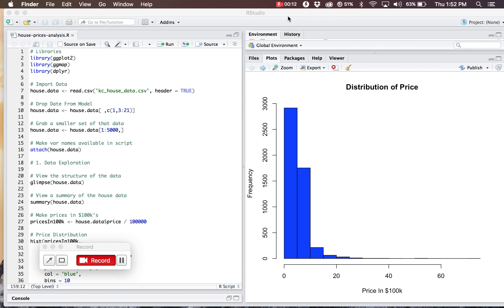Before we get started, I'd like to walk you through some of the libraries I'll be using today in my project. The primary library that I'll be using is ggplot2 and the sub-package of that, which is ggmap. I'll also be using the dplyr package.